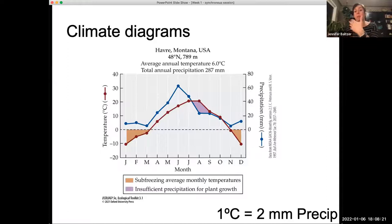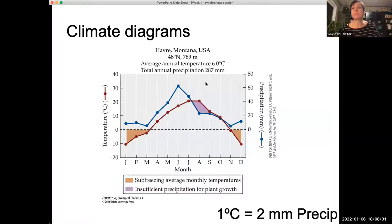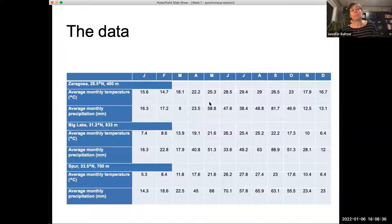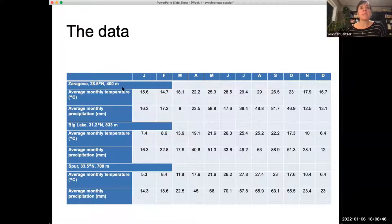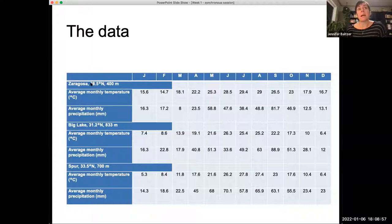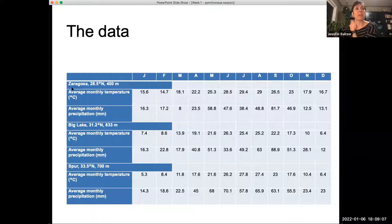I just wanted to show you what this graph looks like so when we go to the Excel spreadsheet you'll have a good handle on what we're looking at. We're going to be working with some data — this data table is the exact one that's going to be in the assignment I'm posting tomorrow. It gives us average monthly temperature in degrees Celsius and average monthly precipitation in millimeters for three different locations: Zaragoza, Big Lake, and Spur.